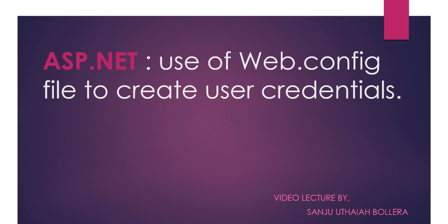In this session we will be learning how to create user credentials in web.config file and use it in a project.